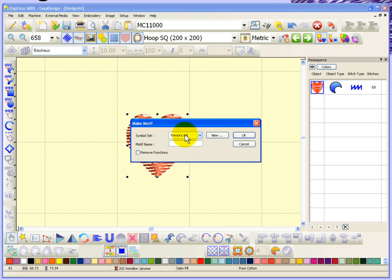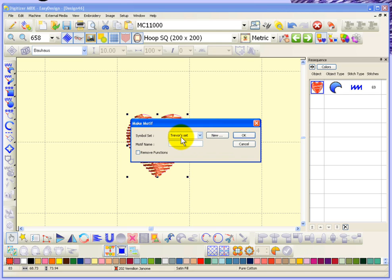You can create your own new set with your own new set name with your name, or maybe this is the set that you use for certain jobs like your lace set or whatever. Anyway, I've got a set called Trevor set and I'm going to give my motive a name, so we'll call this heart, just simply heart.